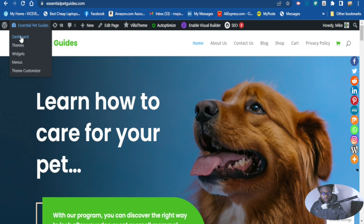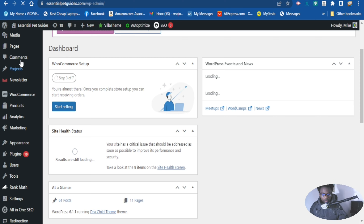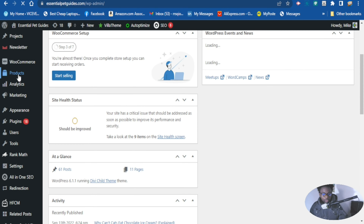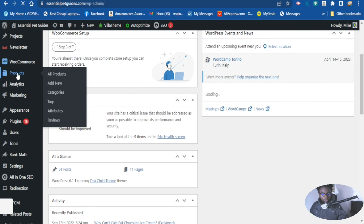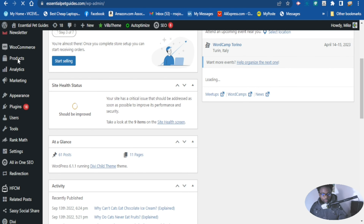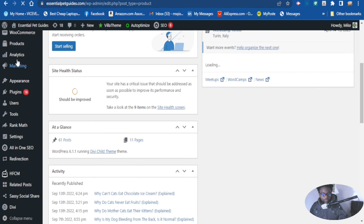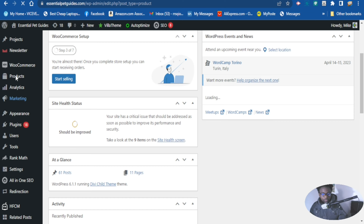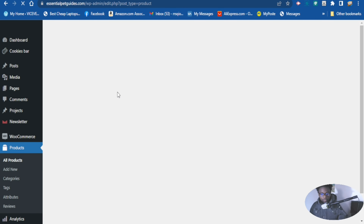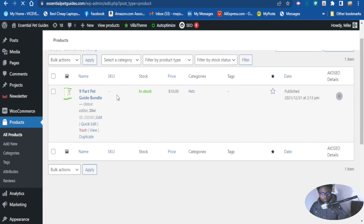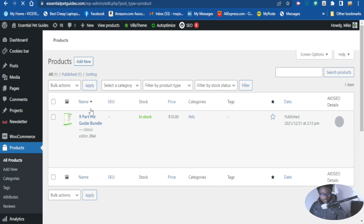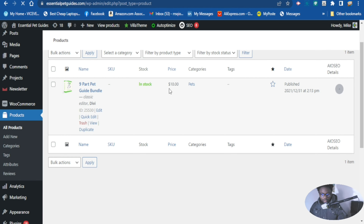You want to go to your dashboard to get started. Scroll down to your WooCommerce area and go to Products, then go to All Products. Here is our product right here, and I want to change the price.